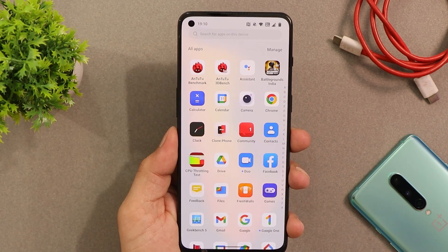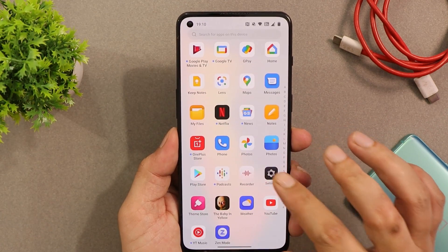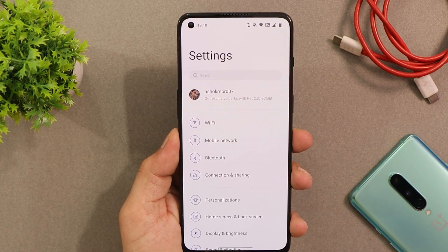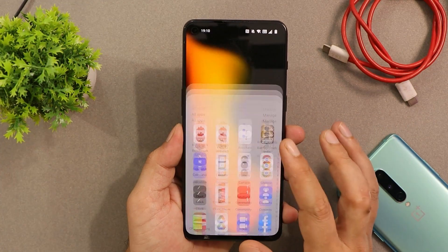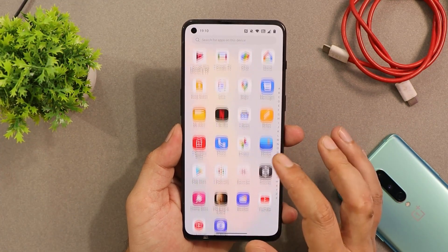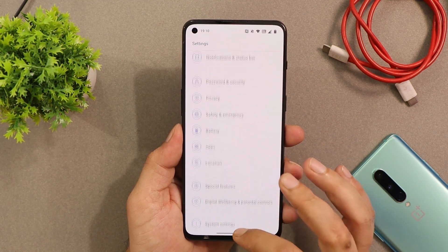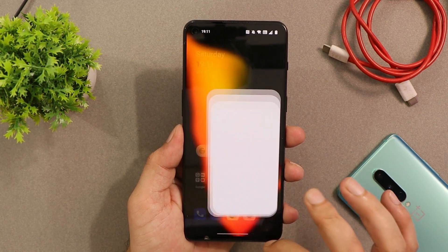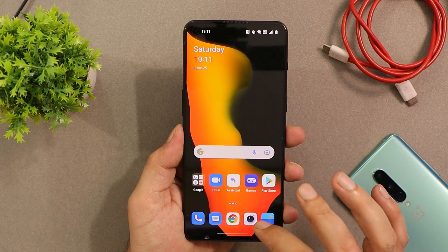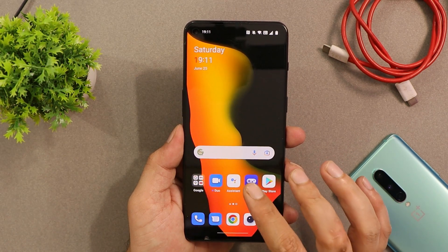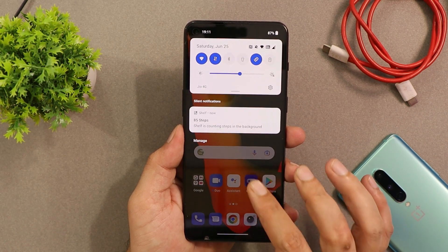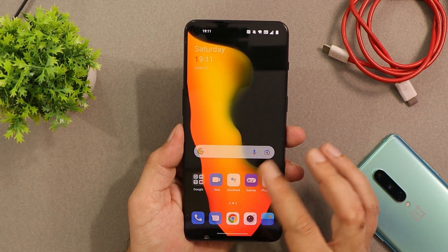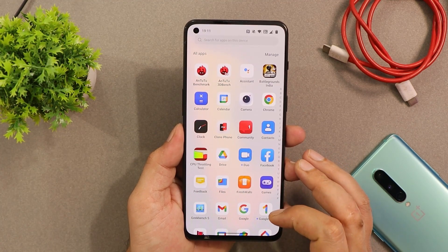This was a quick overview of the latest OxygenOS 12.1 update for the OnePlus 9RT, based on Android 12. I'll be using this device as my primary phone for two to three days and will come up with a complete in-depth review. If you liked the video, give it a thumbs up, subscribe to the channel, and thanks for watching — have a great day.